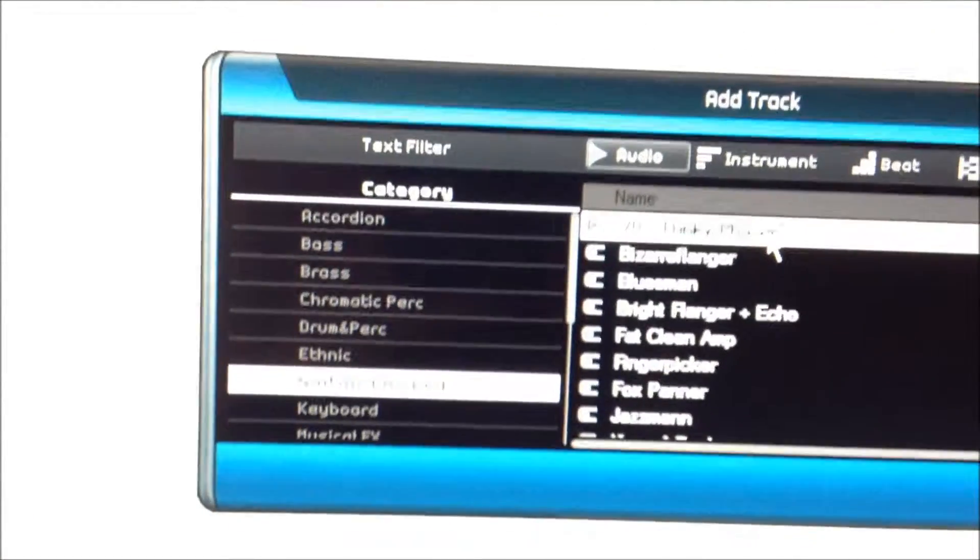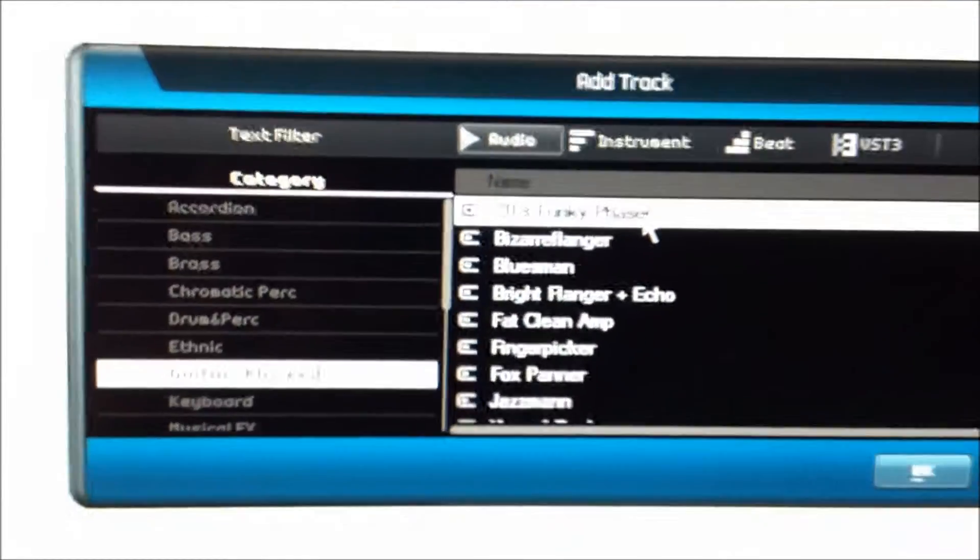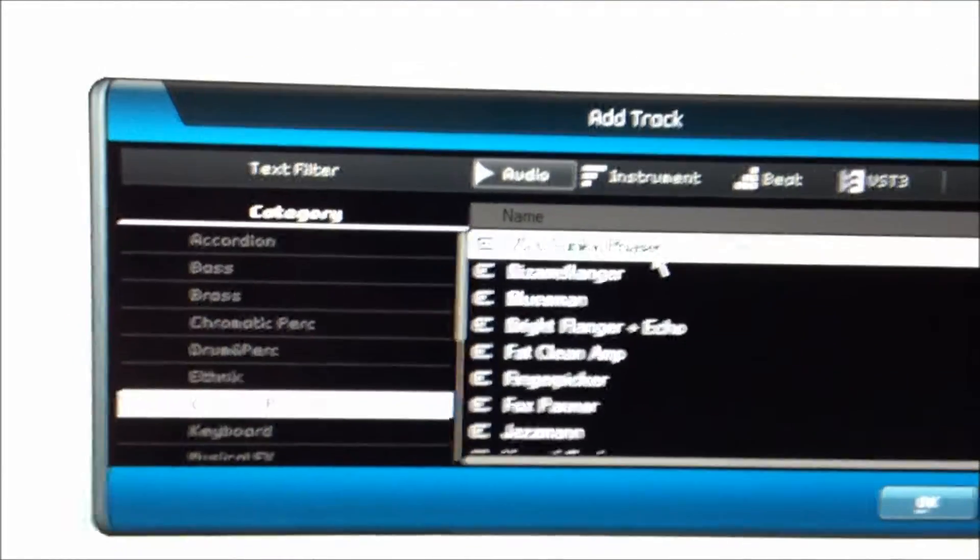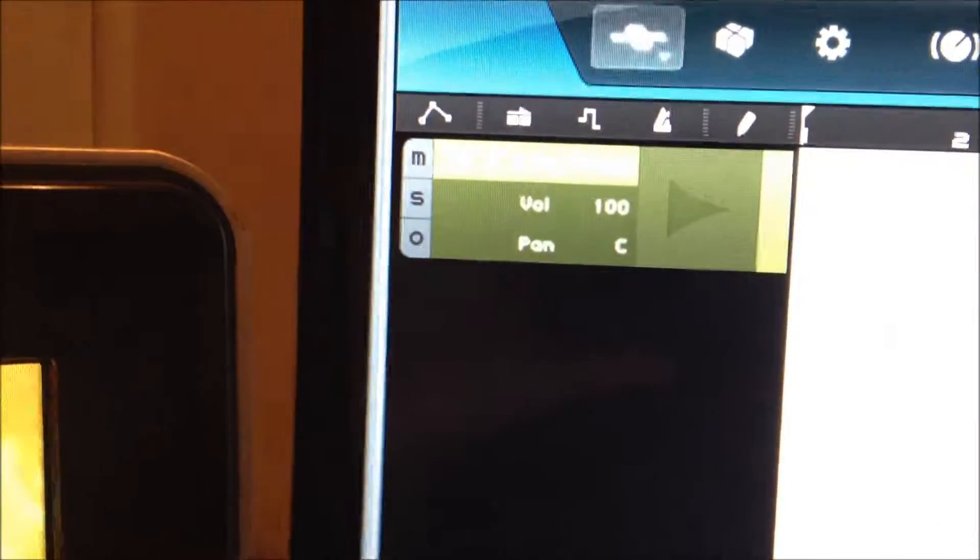Over here we'll select Simi's Funky Phaser. Just double click that and that'll add a new track right there. Select the track — don't forget you're going to want to record there so you can plug in and hear what you're playing. So we're going to be recording.